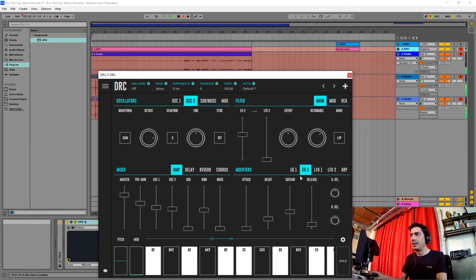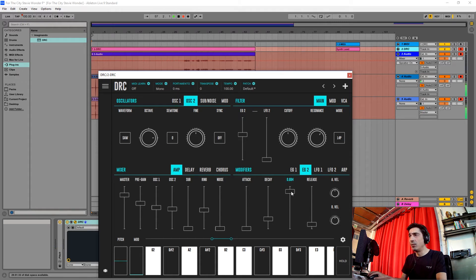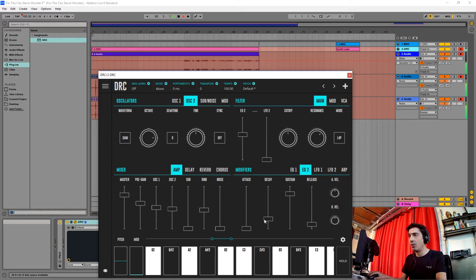On the second one, we're going to raise the sustain to almost the top but not all the way up. The decay about the same, a little bit.